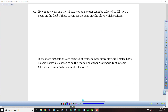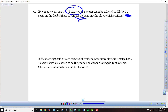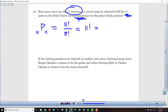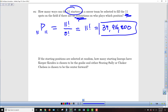In the next scenario, 11 starters on a soccer team are selected to fill 11 spots on the field with no restrictions on who plays which position. From a pool of 11 players picking all 11, we get 11 factorial over 11 minus 11, which is 0 factorial — so just 11 factorial: 39,916,800 ways to pick a starting lineup. We can keep shuffling those 11 players around the different positions, giving us this gigantic number.